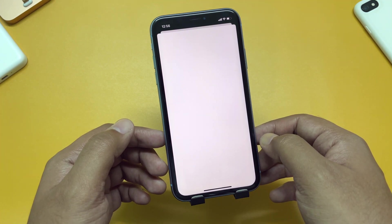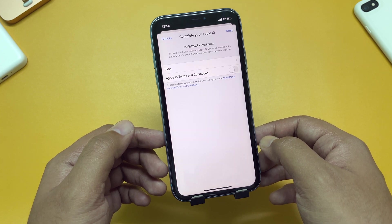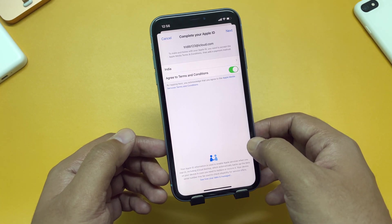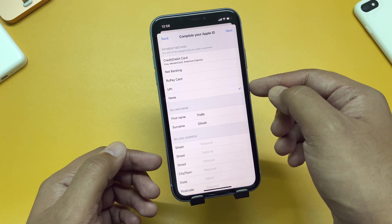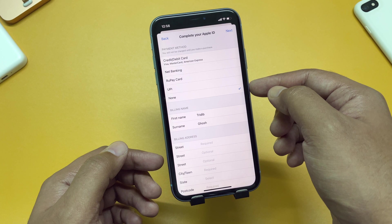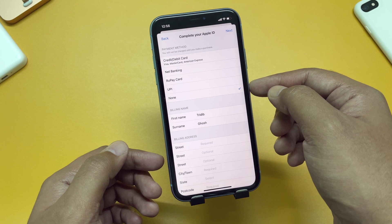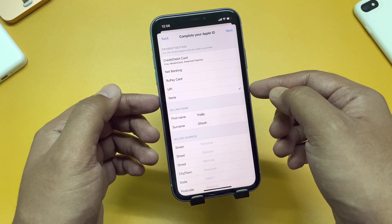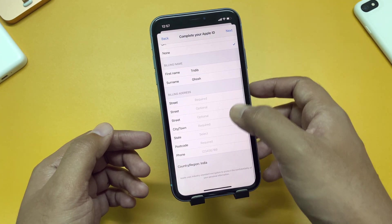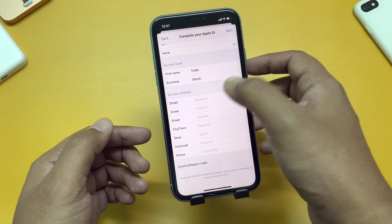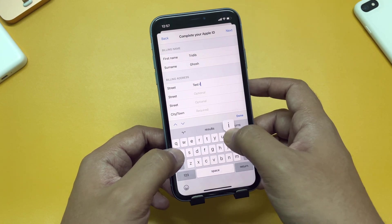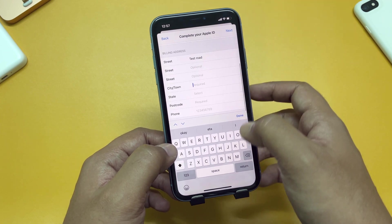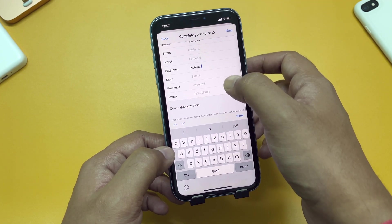Tap Review and review your account information, then agree to the terms and conditions and click Next. On this page you can see the payment method section — you will not be charged until you make a purchase. You have options for credit/debit card, net banking, Rupay card, or UPI, but we will be selecting None. Then type in your first name, surname, and billing address. You only need to fill in the fields marked as required. Now tap Next.